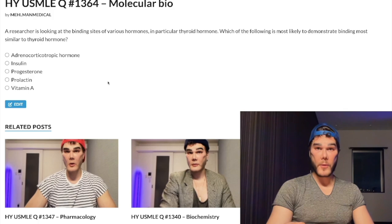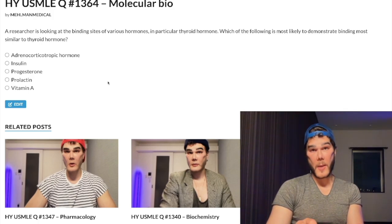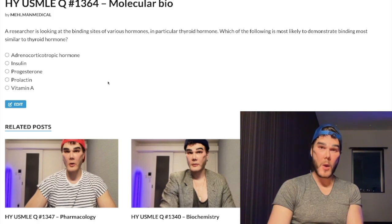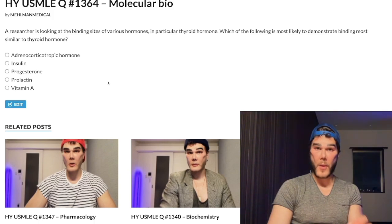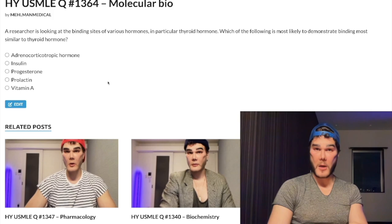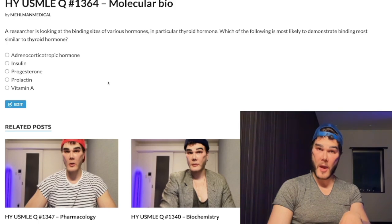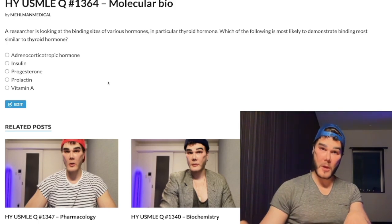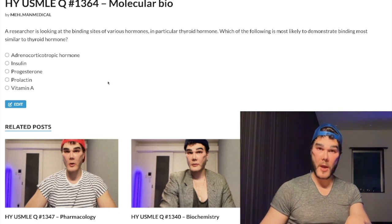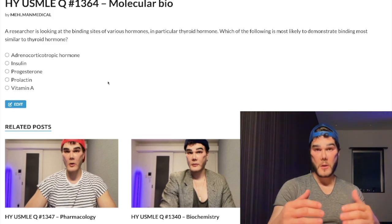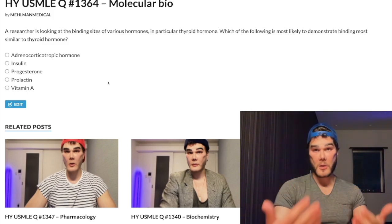These are called response elements, and they are in a heterodimer formation with retinoic acid receptor on the DNA. Retinoic acid receptor is not limited to binding vitamin A — it sits on the DNA associated as a heterodimer with vitamin A receptor, vitamin D receptor, and thyroid hormone receptor. You get upregulation of gene transcription.